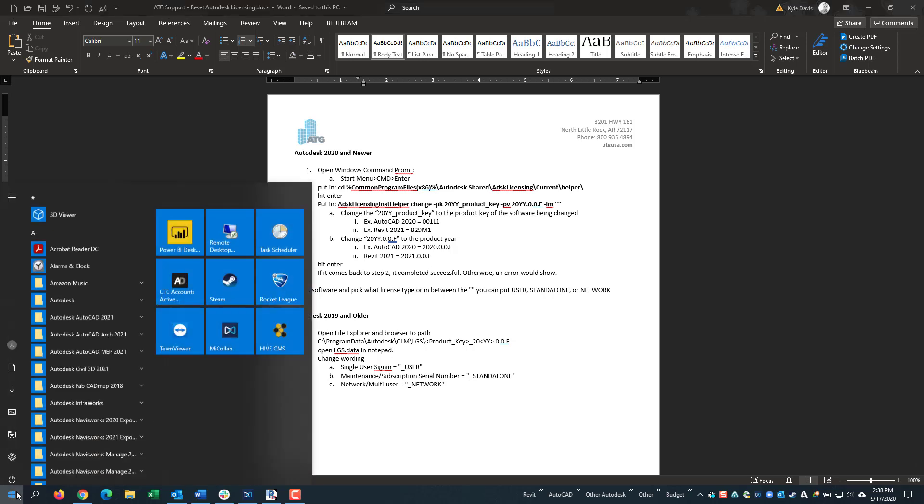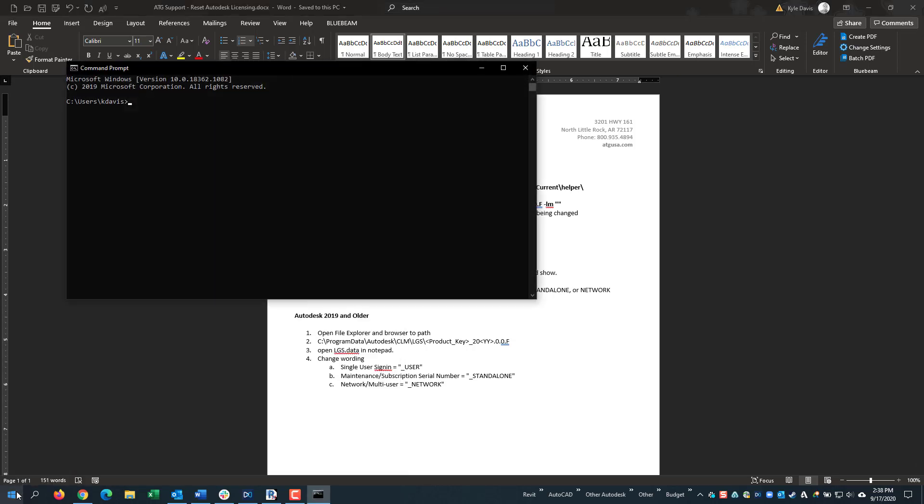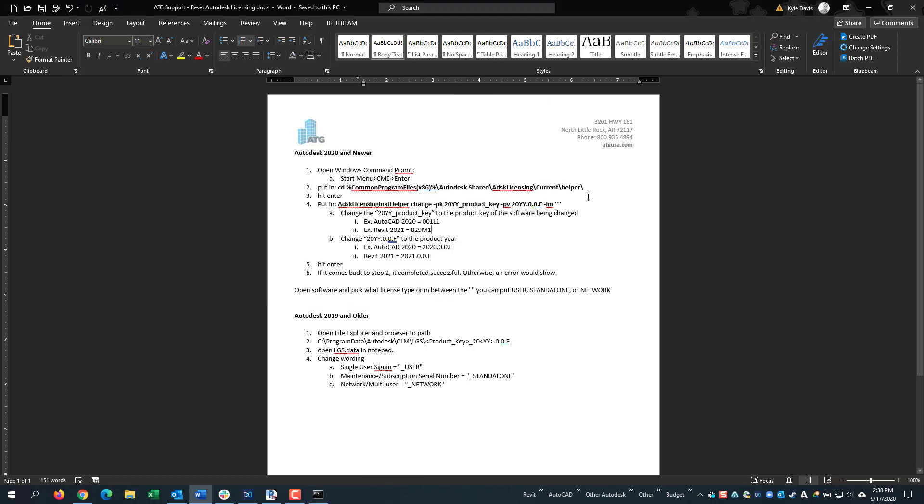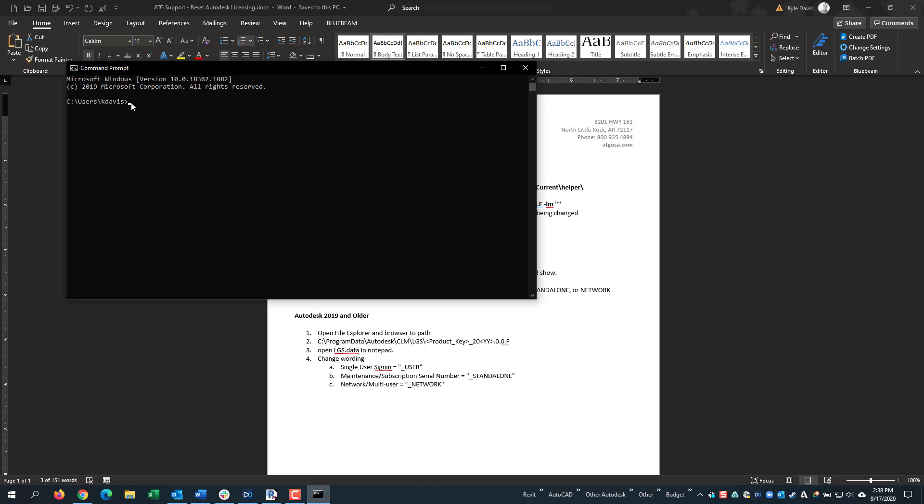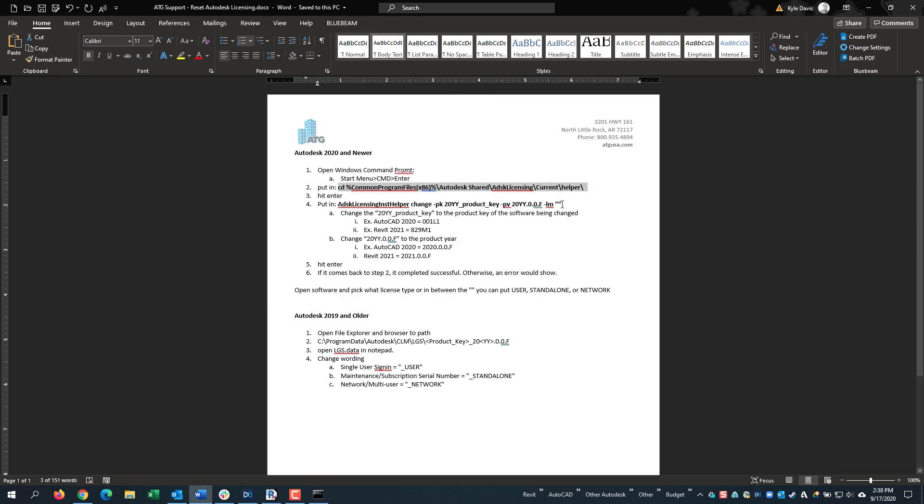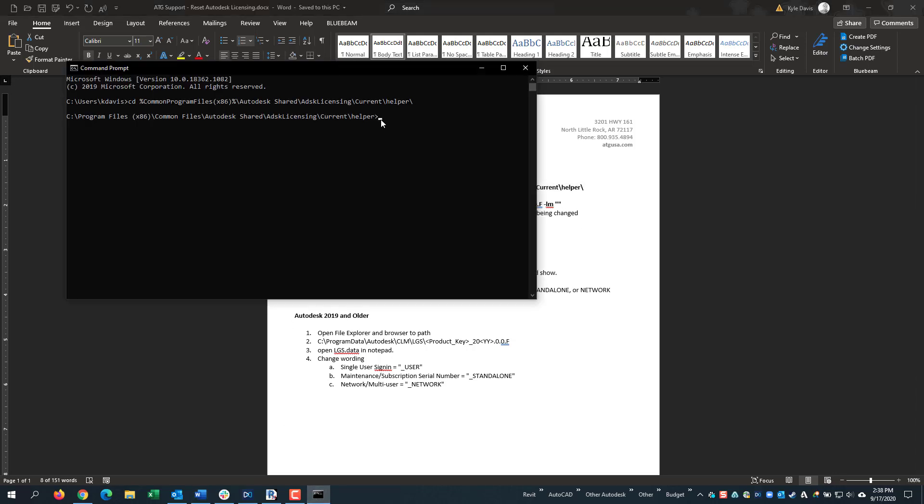Let's see this in action. We can open Command Prompt. Then we put in the path, starting with CD. Hit Enter. Then we put in this string.